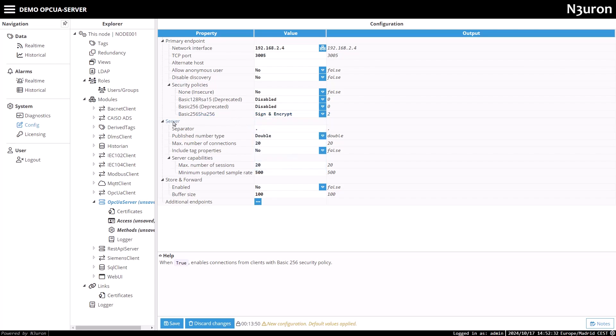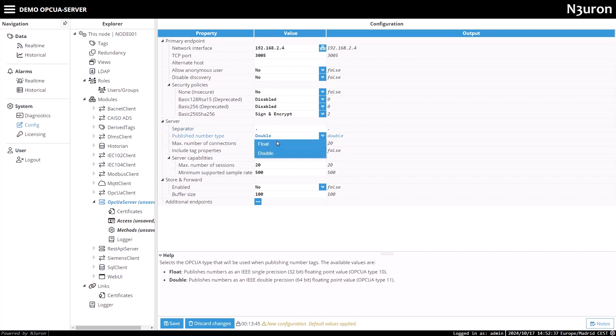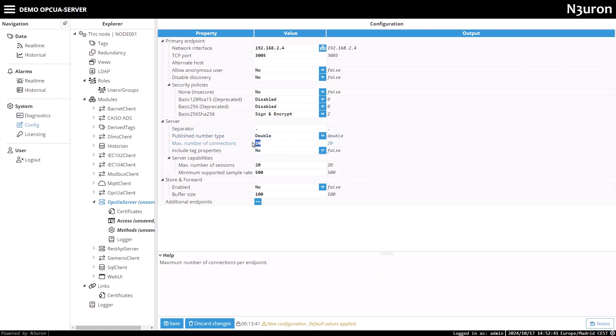Next, configure the server settings. You can choose a tag name separator or leave it at the default. Also, select the data type for number tags, either float or double, and set the maximum number of connections.